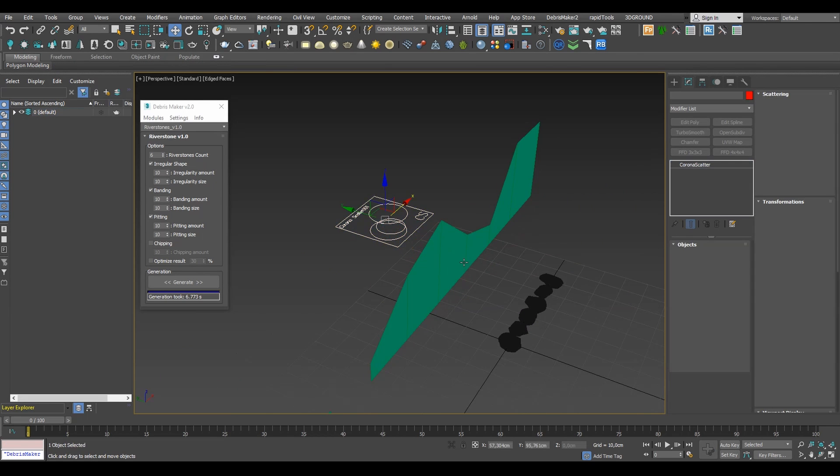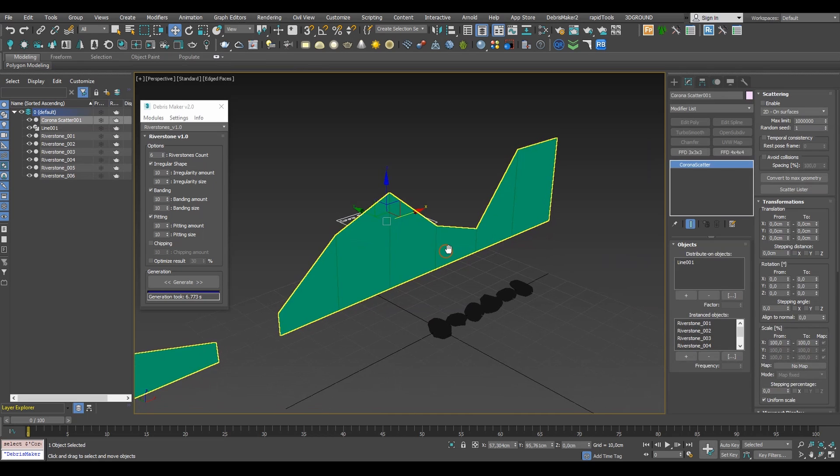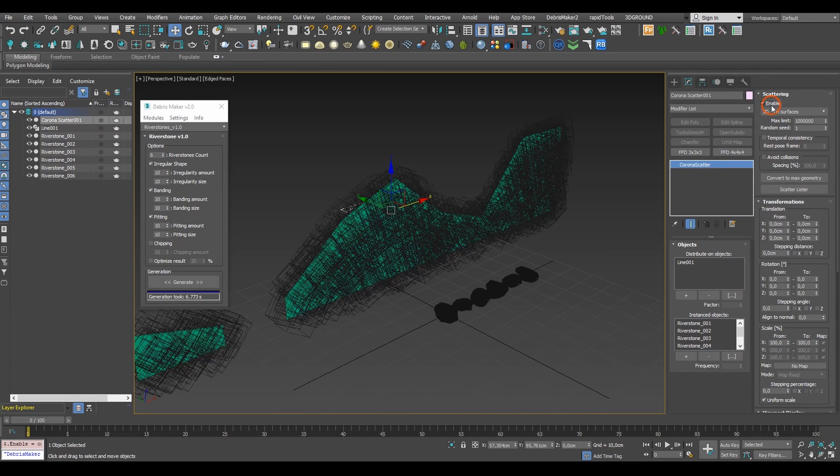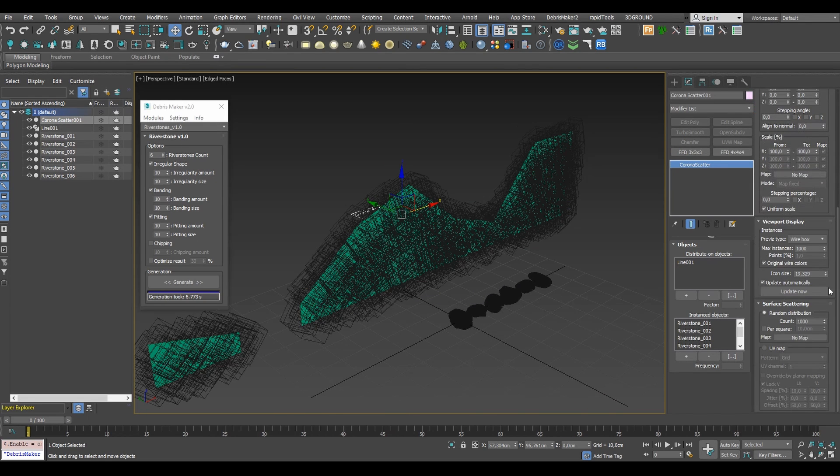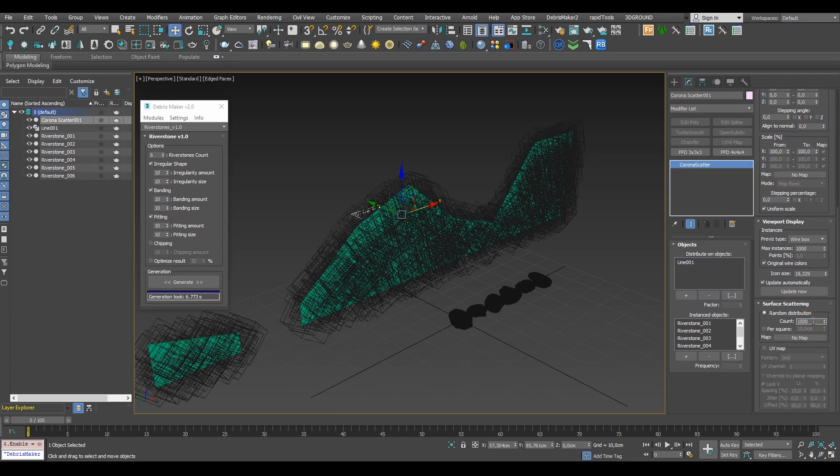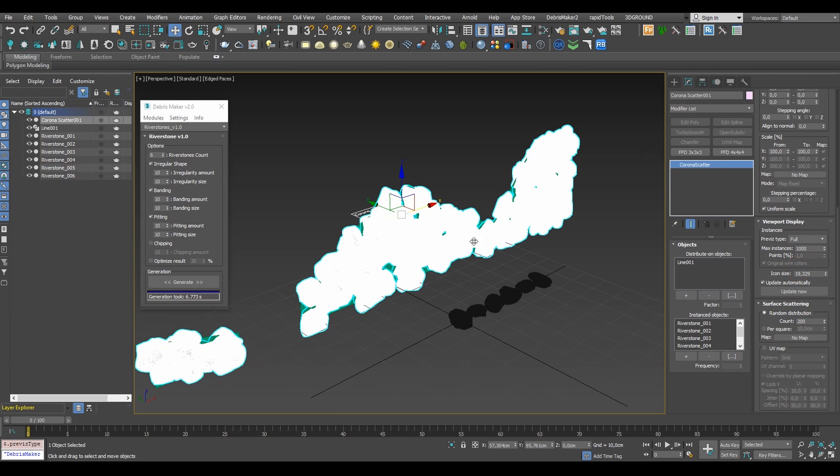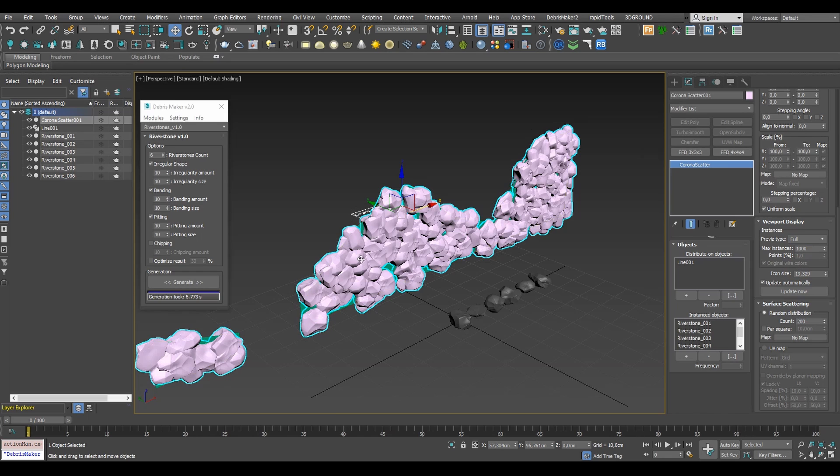I think that should do it for now. So let's re-enable the scatterer and as you can see it's instantly updated to the new geometry. Now we'll need to handle the distribution count. By default we'll have the scattering set to a fixed number of objects. Let's lower the number for now and set the display to full to get an idea of how it's all looking.